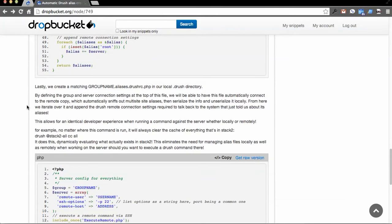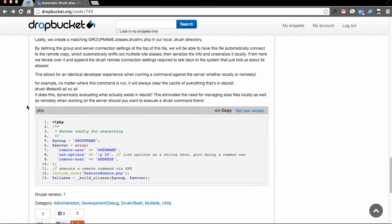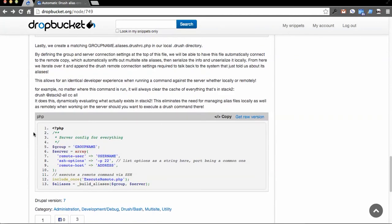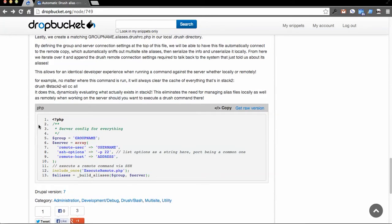So what does this look like at the end? At the end, you make a, you know, whatever your group name is, .aliases.drushrc.php file, put it in your .drush folder, and then all you have to define is the name of the group, which is the same as the first part of the address.